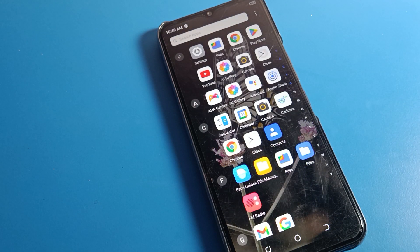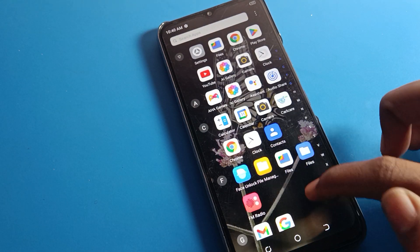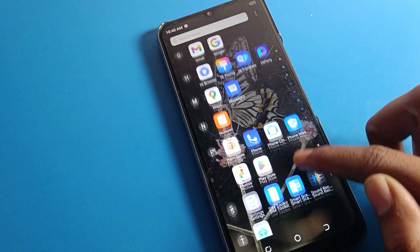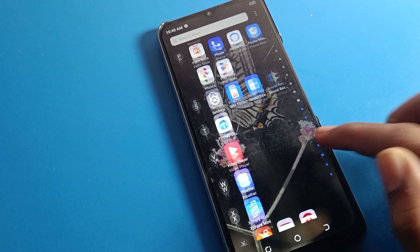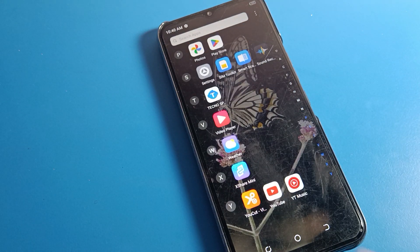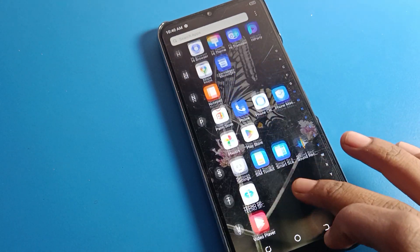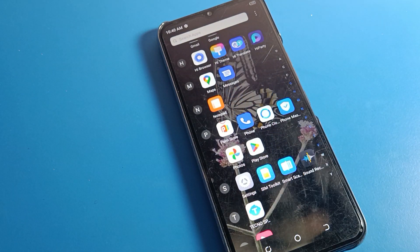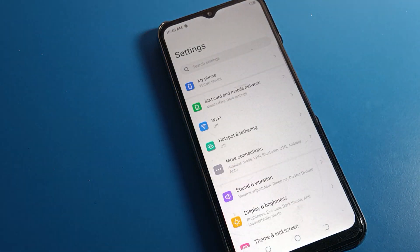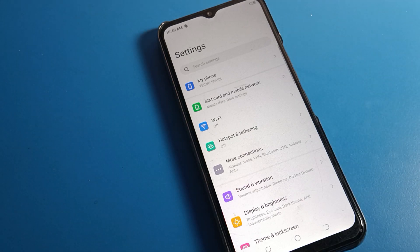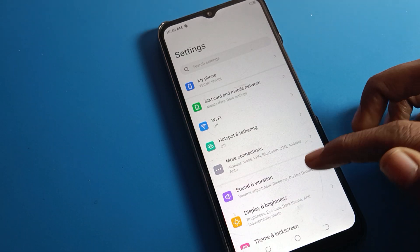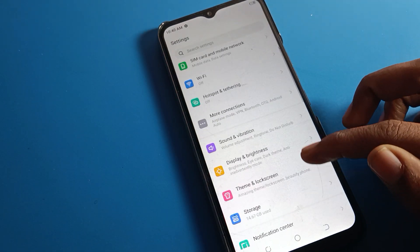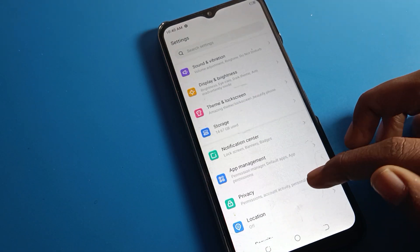If you don't know what smart panel is, don't worry — I will show you step by step. We will talk about what smart panel is. First of all, open your phone settings. After opening phone settings, you can see this type of settings.